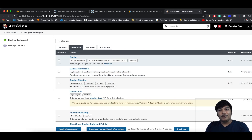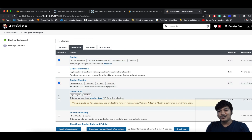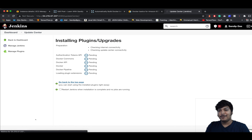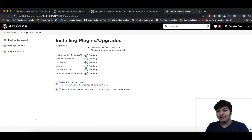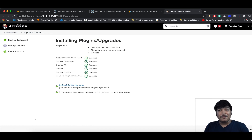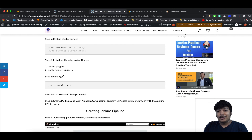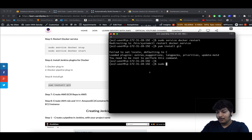We need two plugins: the Docker plugin and the Docker Pipeline plugin. Click Install Without Restart — all plugins are now installed. Click Go to Dashboard. Now let's install Git using sudo yum install git.